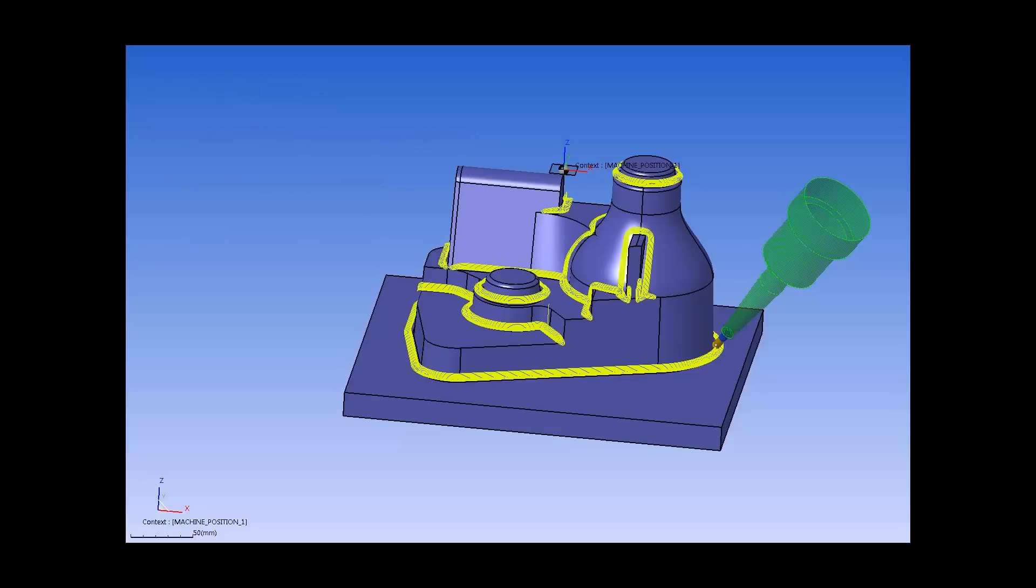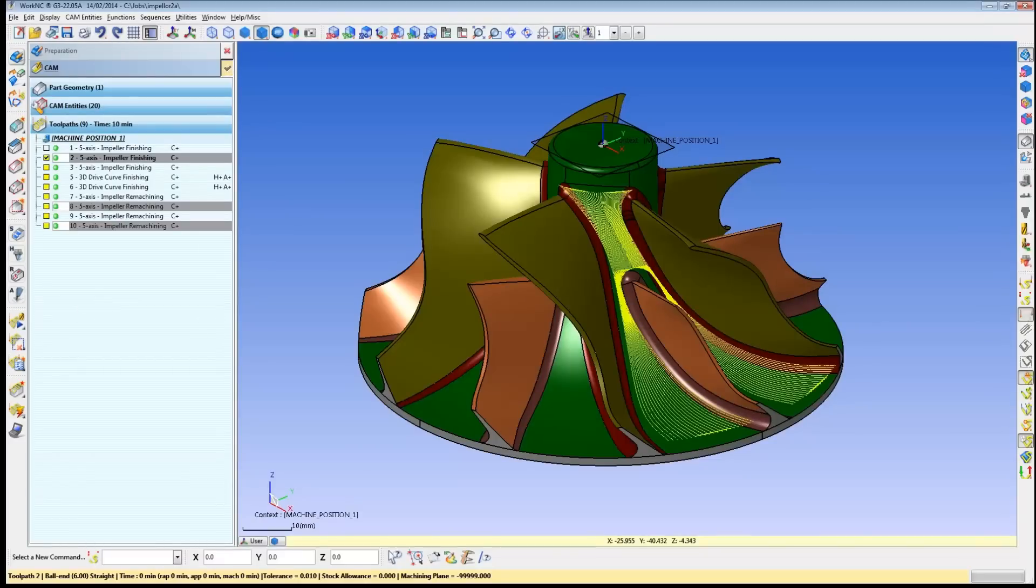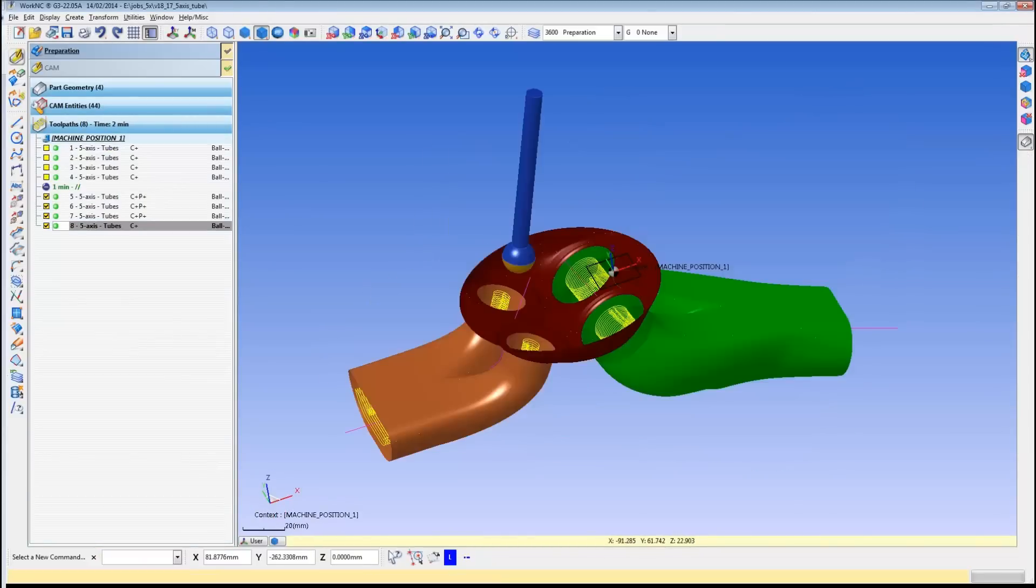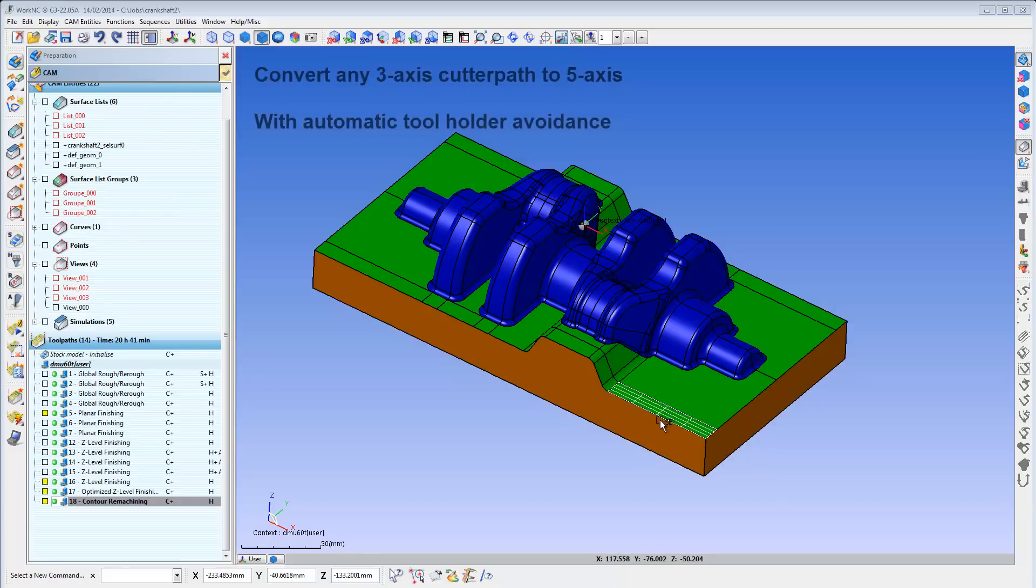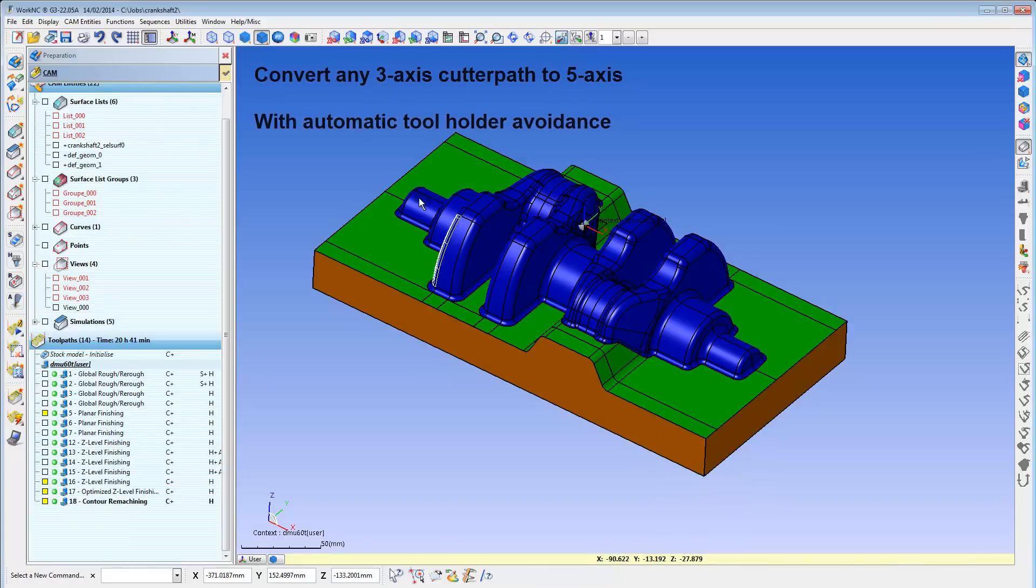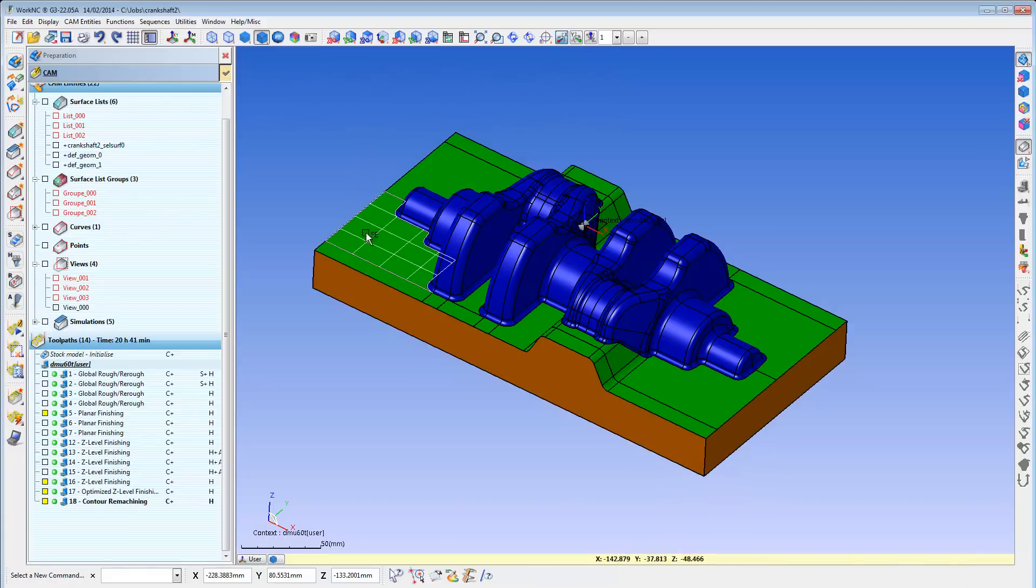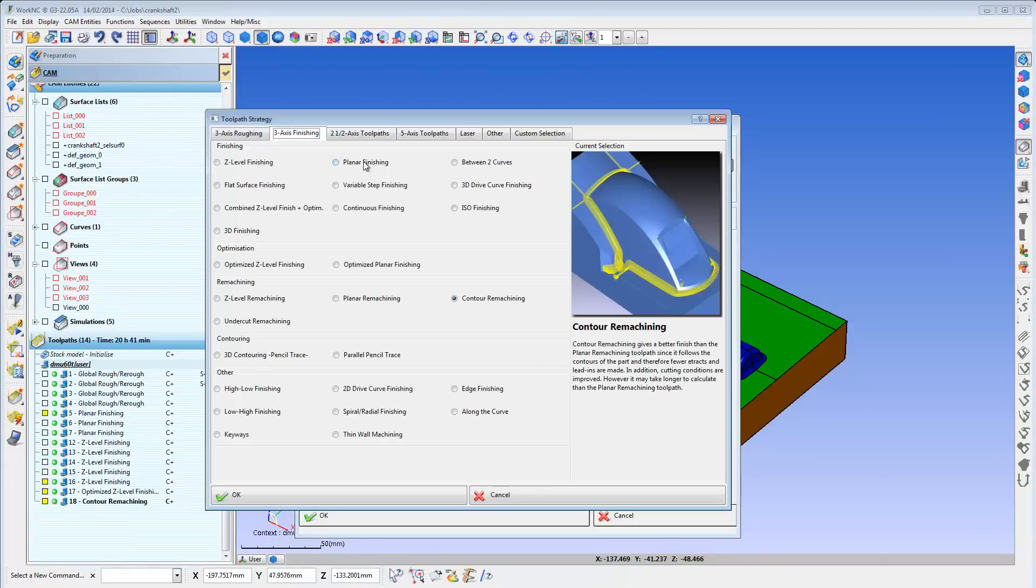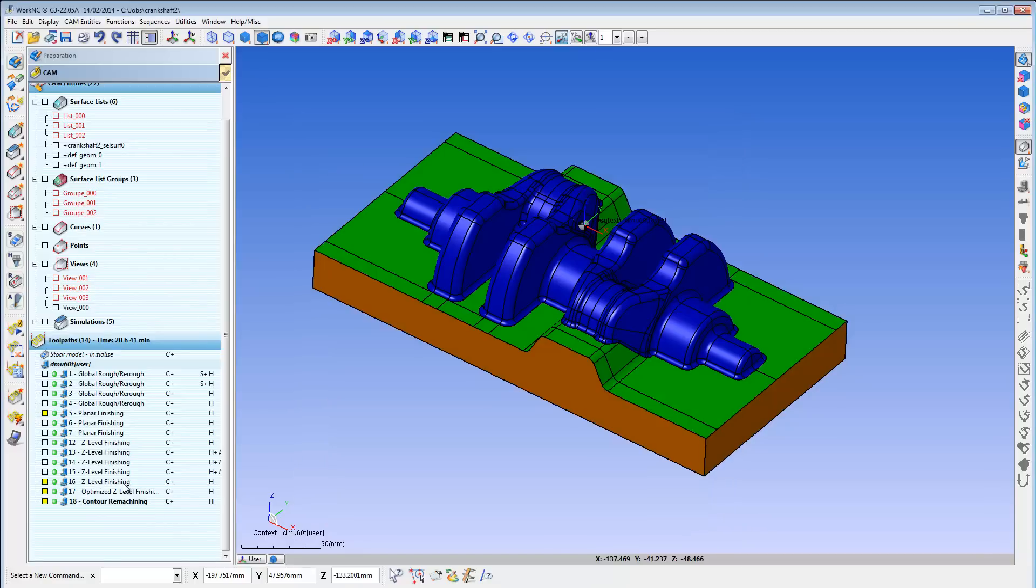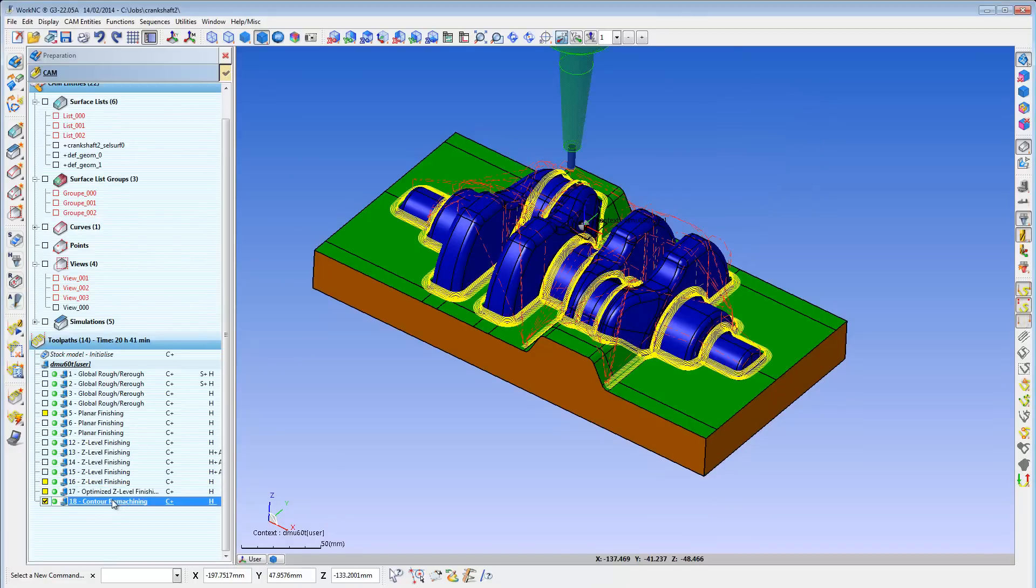WorkNC has regular 5-axis functions for 5-axis milling for large bodies like automotive and aerospace. It also has specialized functions for impellers, blades, and ports. But above all that, the WorkNC Auto 5 module can easily convert any 3-axis cutter path into a simultaneous 5-axis cutter path with complete tool holder collision avoidance, and it can do it with basically just three mouse clicks and a decision.